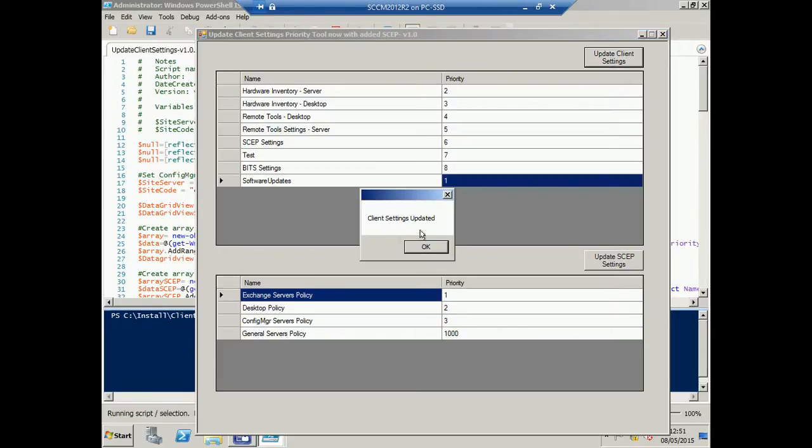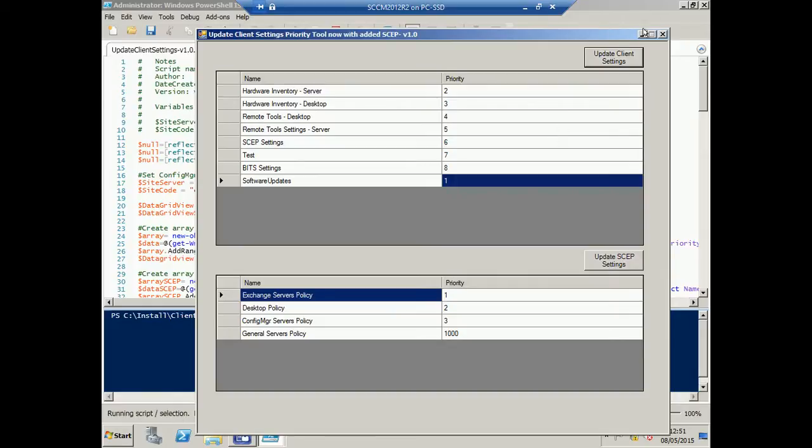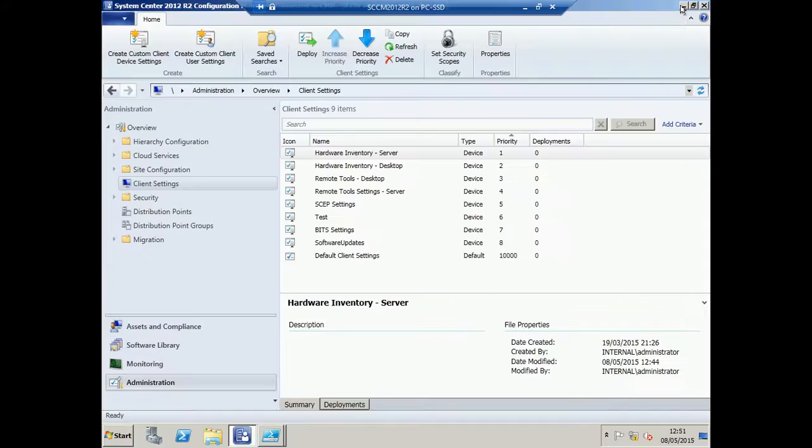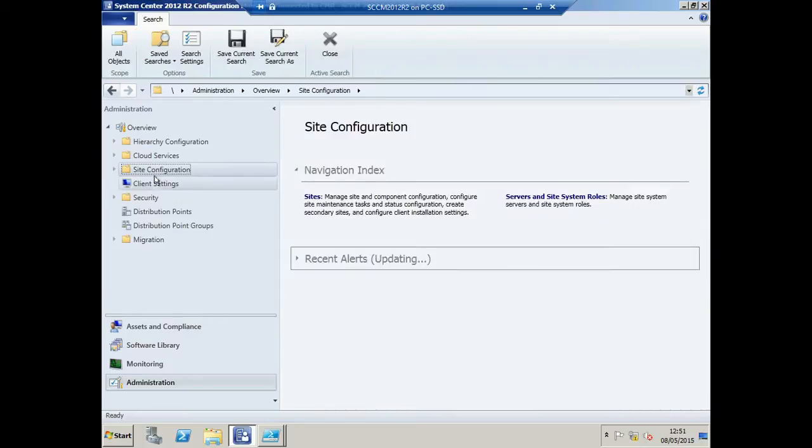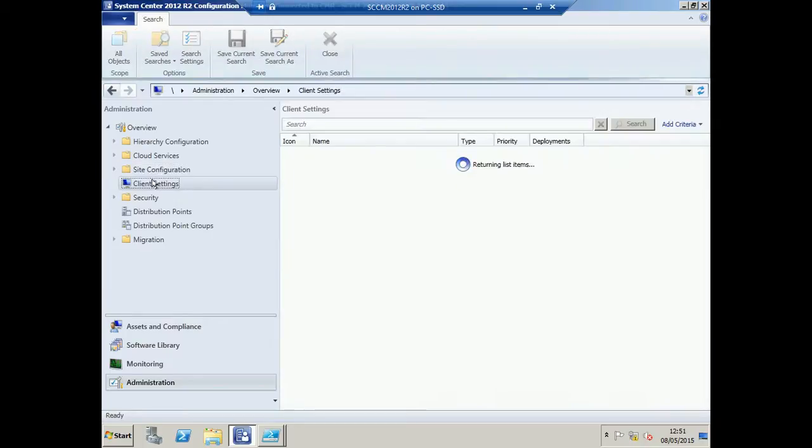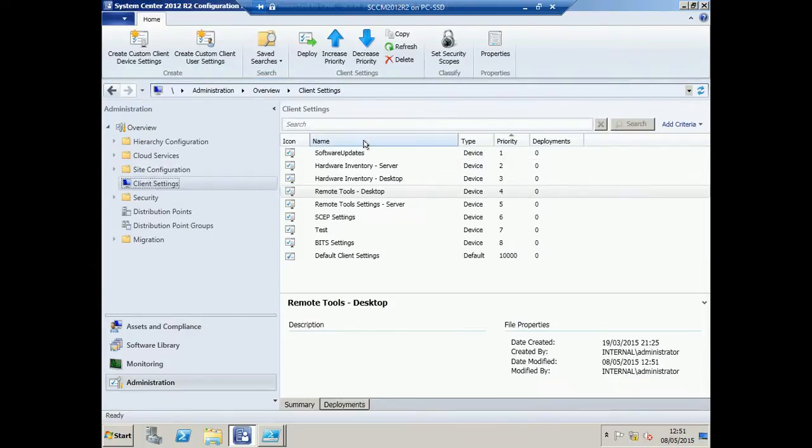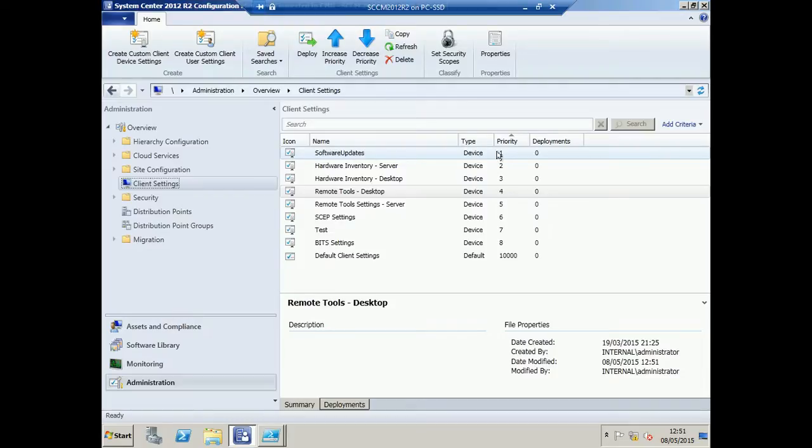We're told that the client settings have updated. Click OK. Now, let's take a look in the console to see if that has changed. We just need to refresh those client settings, and there's our Software Updates now with a priority of 1.